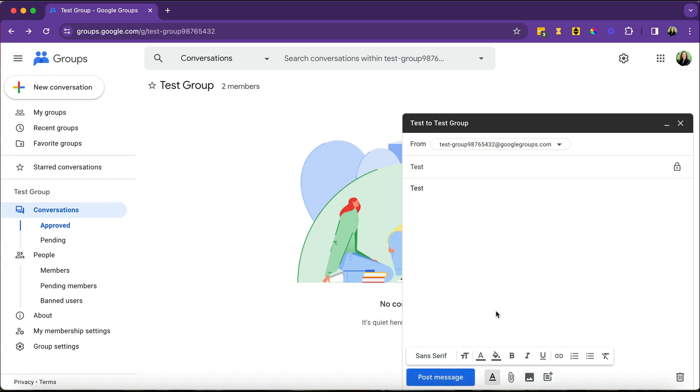You will type the body of the email. You've got formatting options. You can add attachments. You can add photos, things like that. And then you'll post your message.